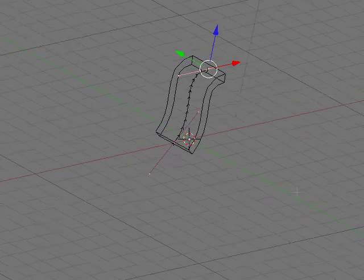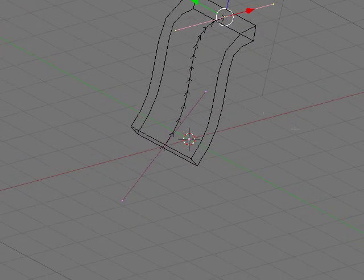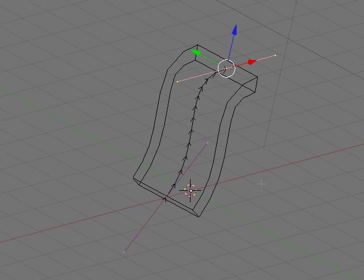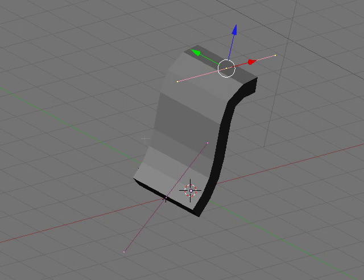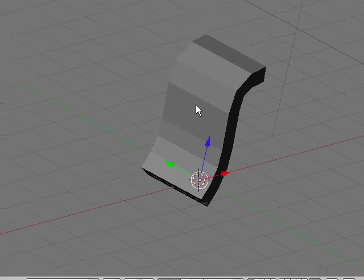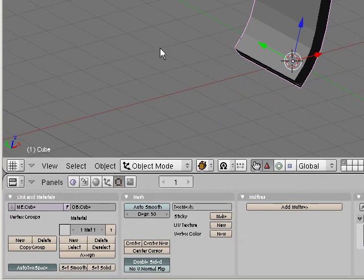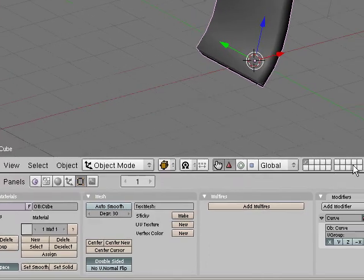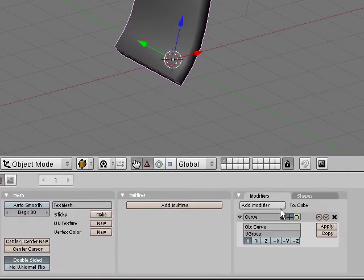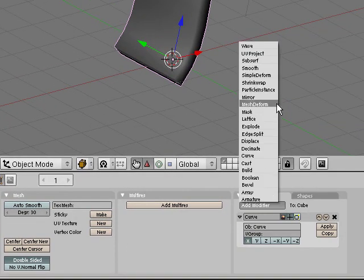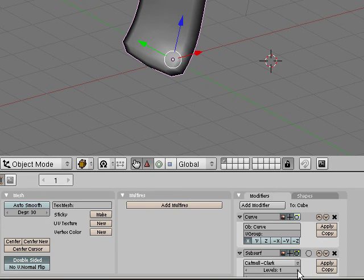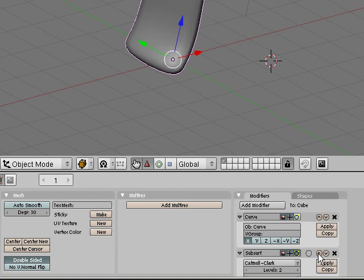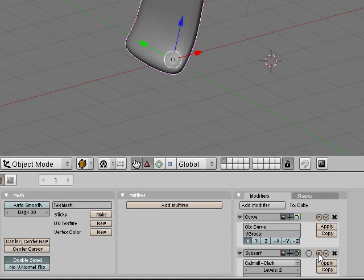Now I can rotate our object there. That looks kind of cool. I'll hit Z. And we can go ahead and tab out of that. Right click on our object. Set smooth. We can add a subsurface modifier. We can bump up the levels there. And you might like it better if you put the subsurface modifier first on the stack.